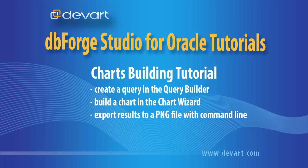Let's create a query in the Visual Designer, build a chart, and export results to a PNG file with command line.